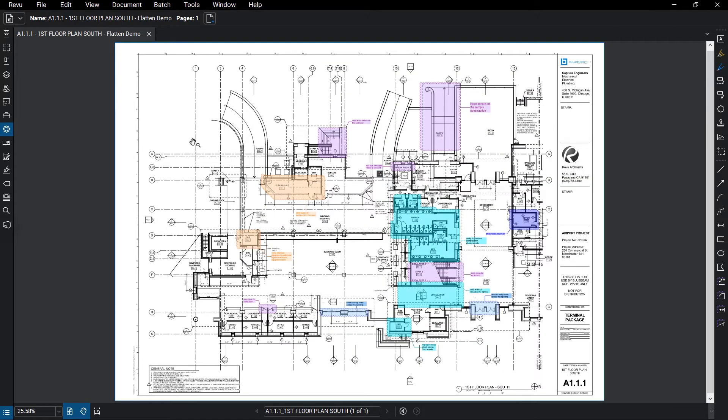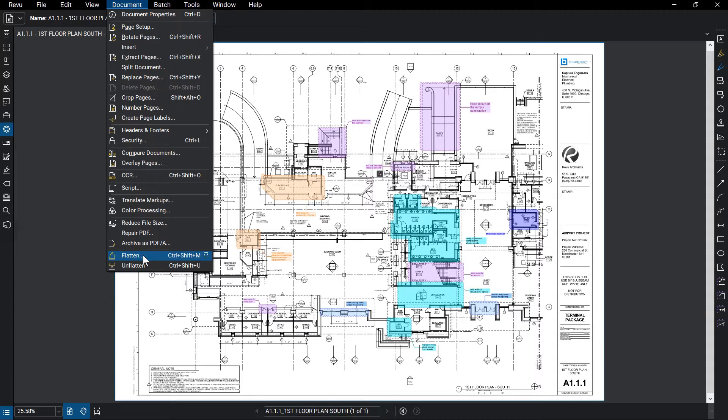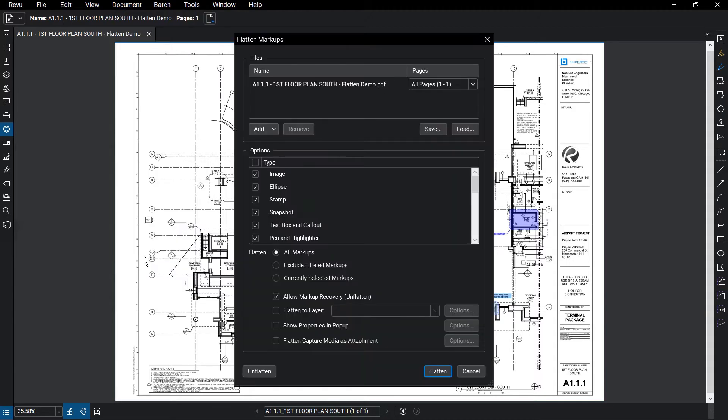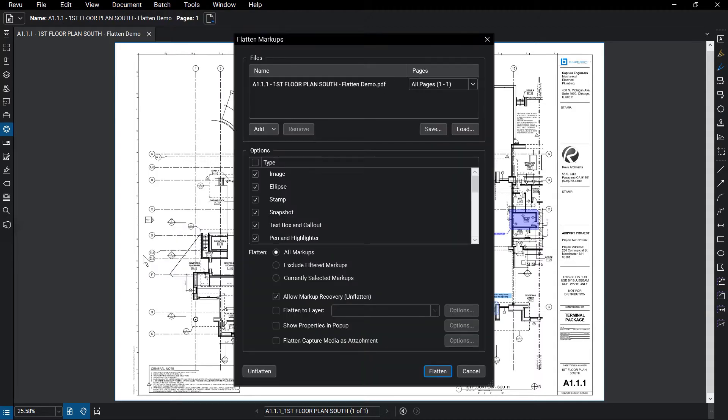To flatten the whole document, go to Document Flatten. The Flatten Markups dialog box appears. Under the Files panel section, the file you were working on appears automatically.